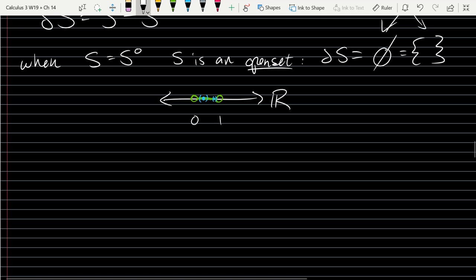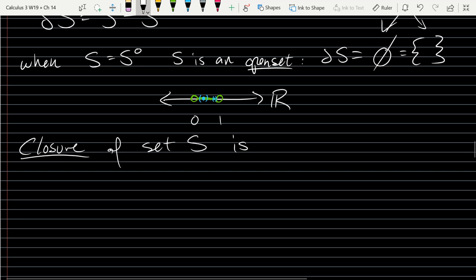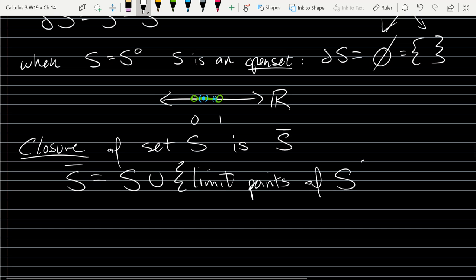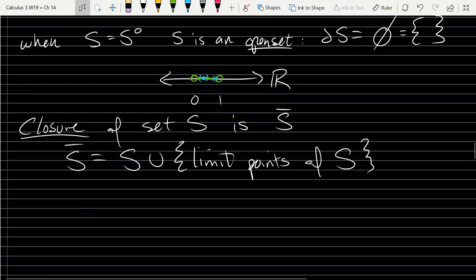Now we'll look at closure. The closure of a set is denoted S̄ (S with a bar on top), and S̄ equals S union the limit points of S. So what is a limit point?